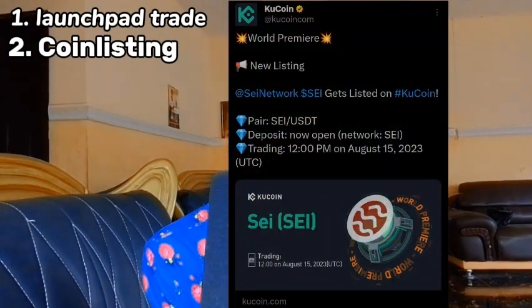We then transfer the coin to BitMart and sell it at a higher price. This is called coin listing. Remember: launchpad is when the coin is brand new and not trading anywhere, while coin listing is when the coin is already trading on one exchange and is yet to be listed on another. Once it's listed on the new exchange, the price pumps — it always pumps. So we buy from the existing exchange, hold for two days, and sell high on the exchange where it's about to be listed.